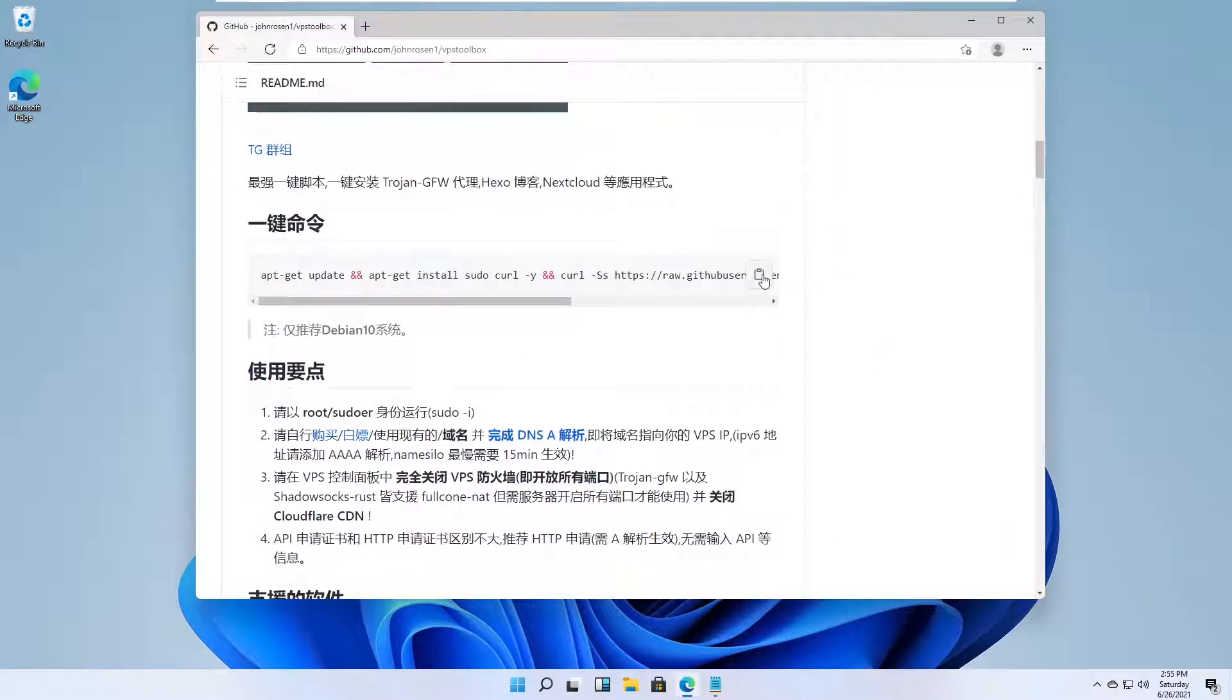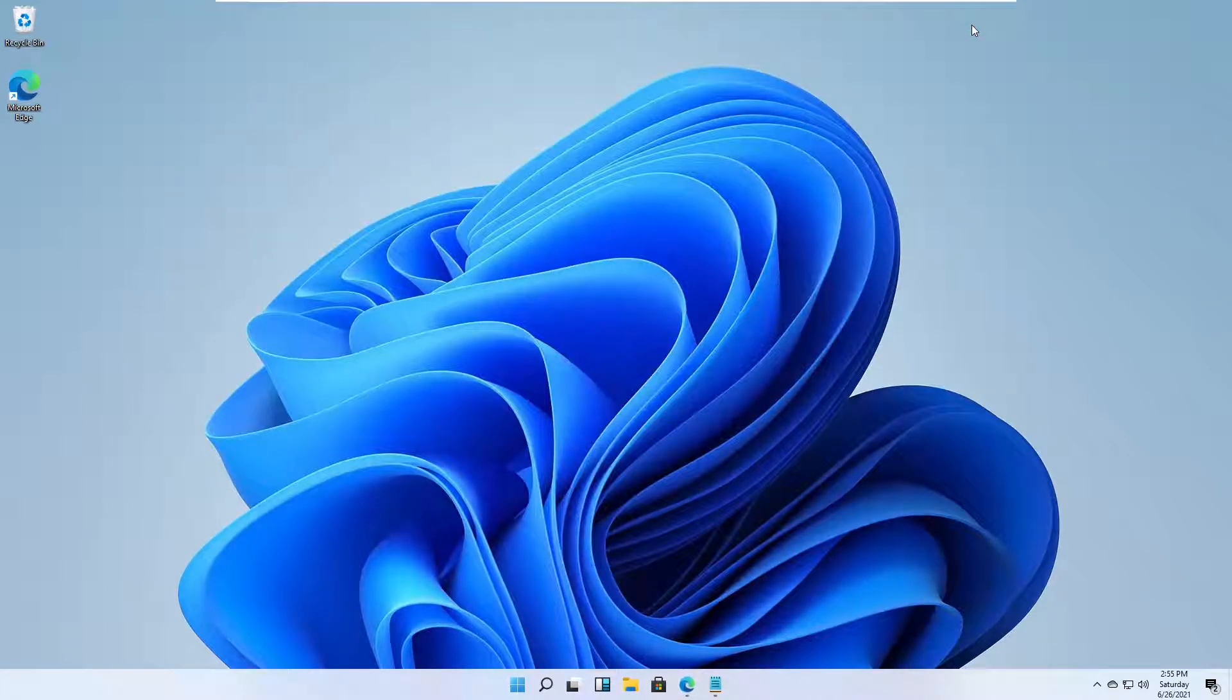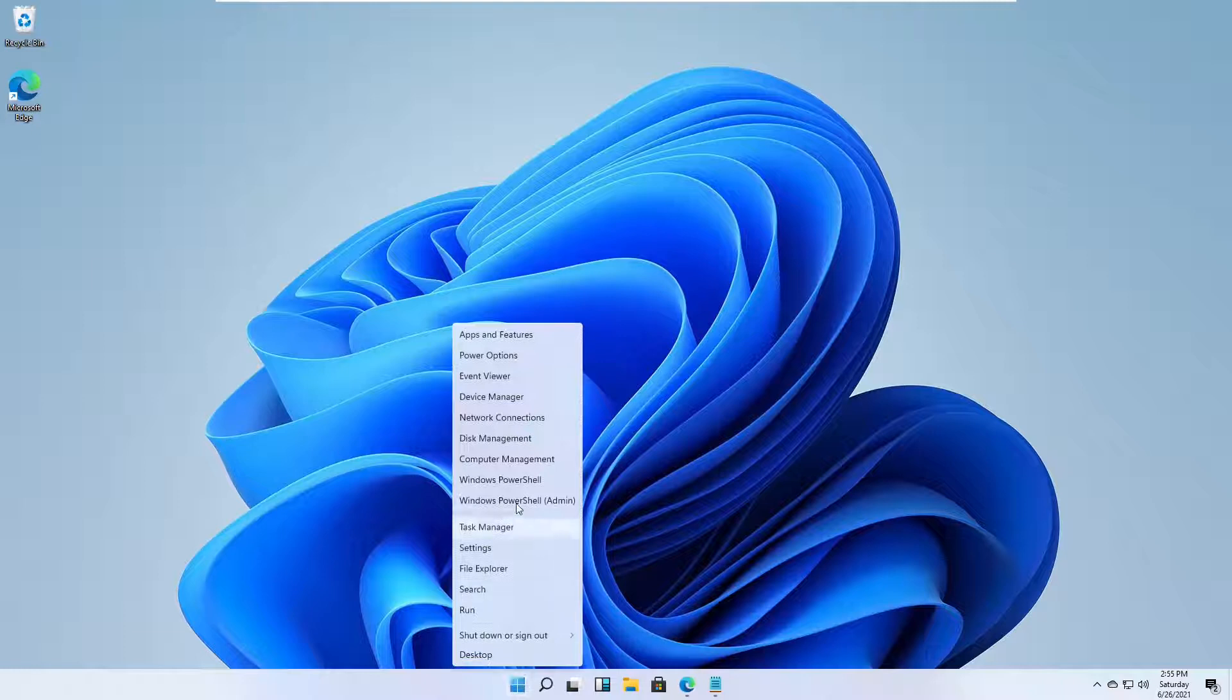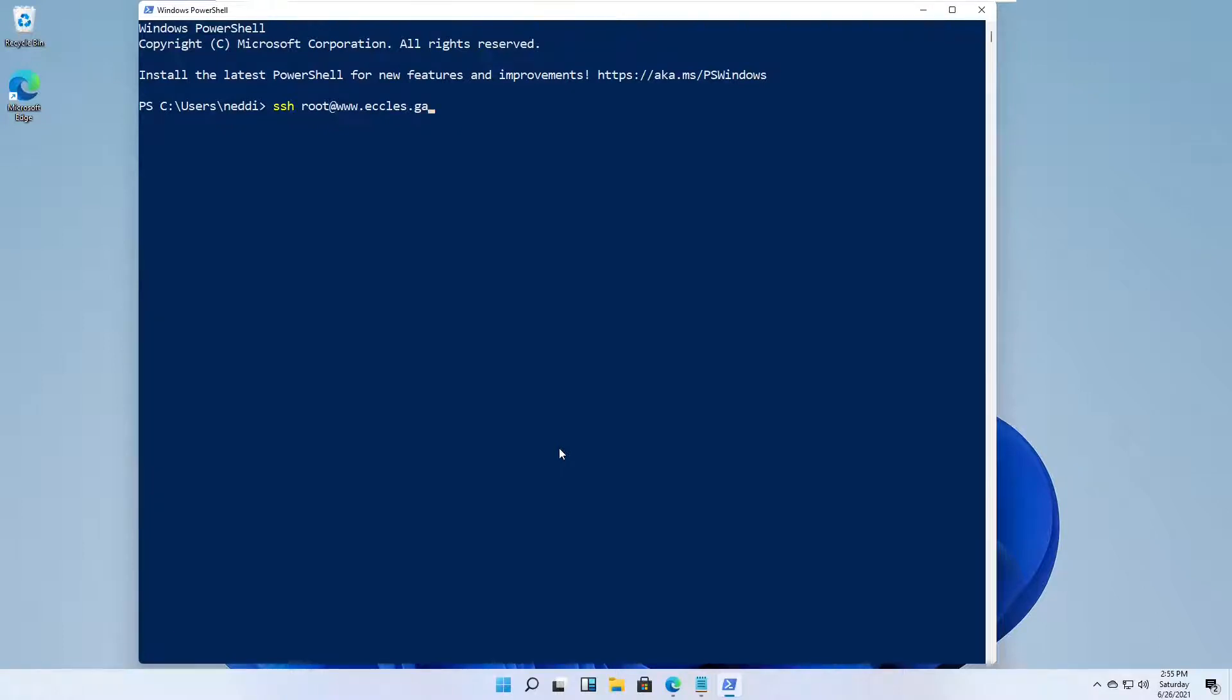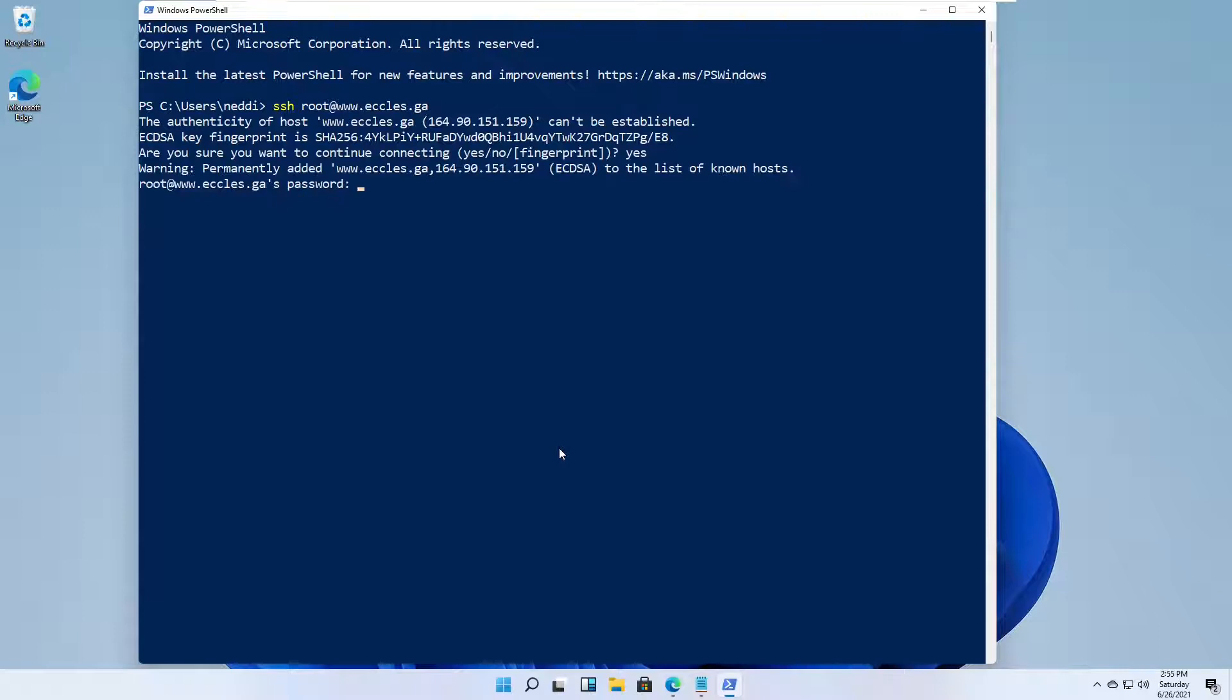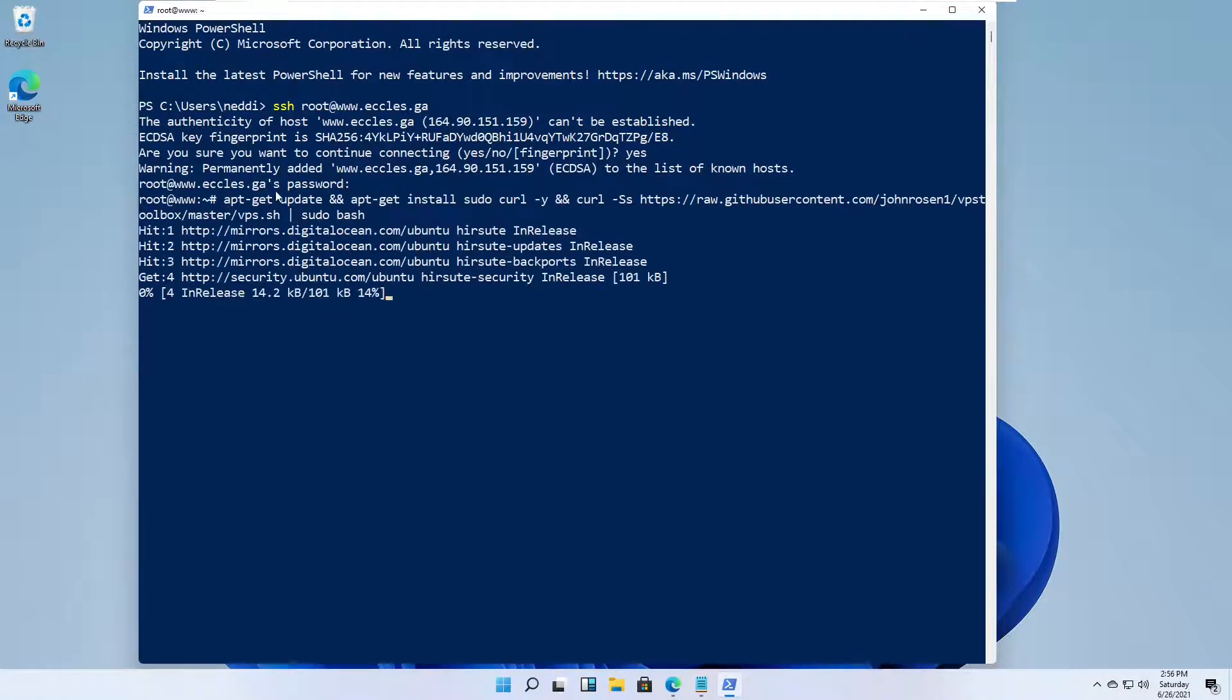Copy the concatenated command to your PC clipboard. Open Windows PowerShell. SSH into your server as root. Paste in the concatenated command from your PC clipboard.